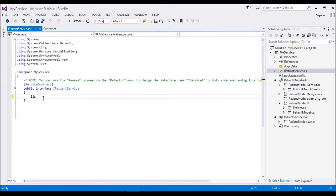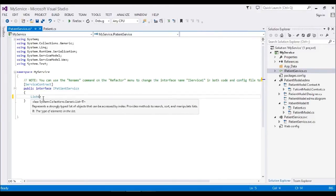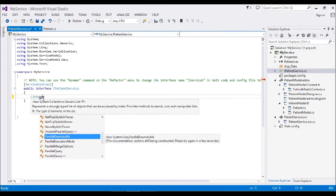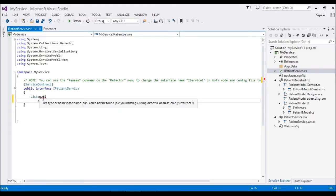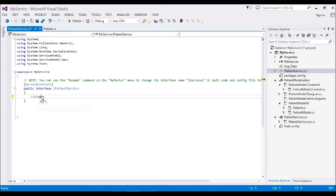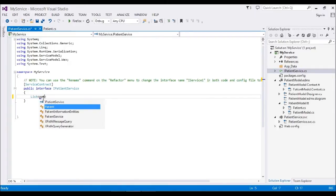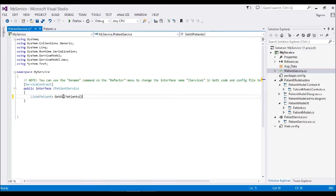So what I have to do is create my list with entity model Patient. Here I'm going to name it GetAllPatients. Now my method is created with the list.